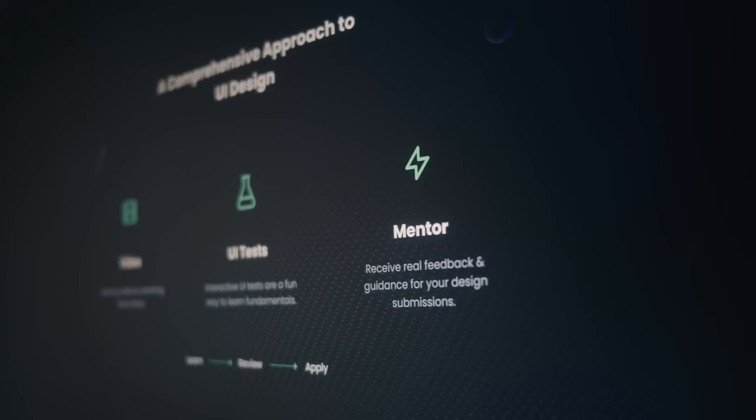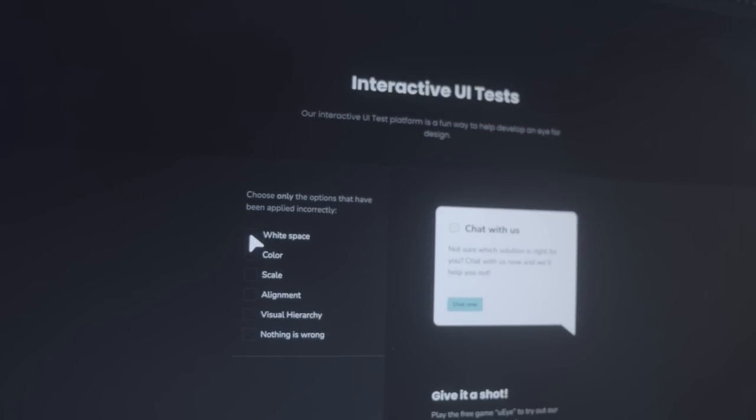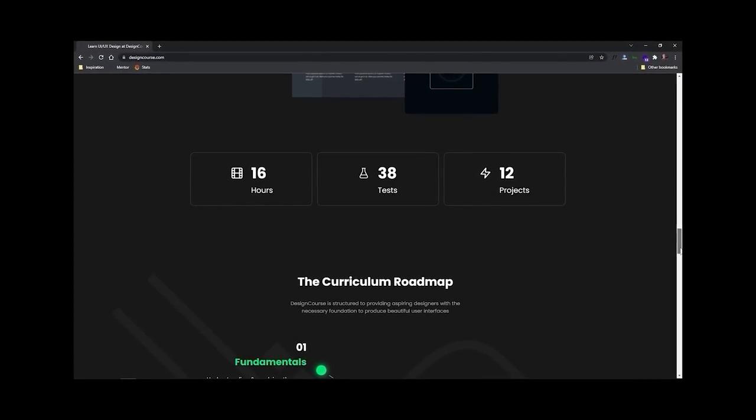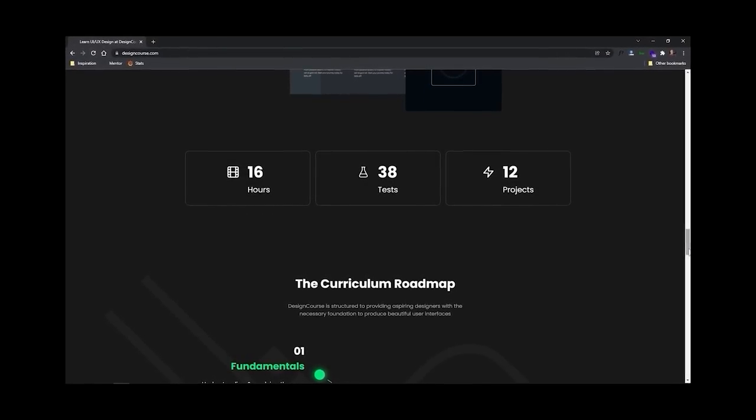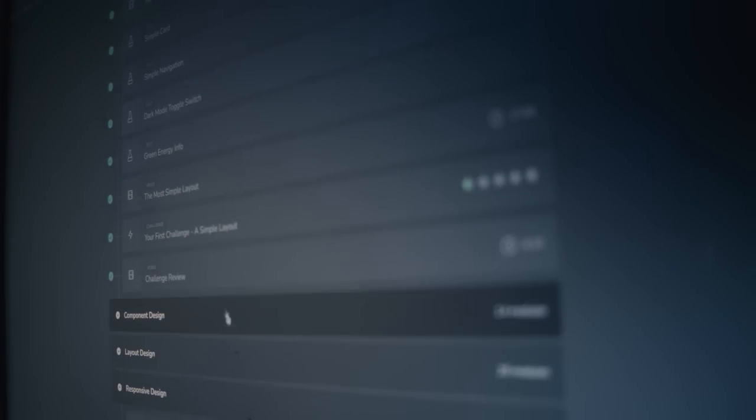Now chances are if you're watching this video, you probably want to be a better designer. And if that's the case, how much do you really want it? Because at designcourse.com, I've created a UI/UX course that will help you go from designing layouts that I might rate a 4 or 5 up to 8 and beyond. But more important than that, as a better designer, this means that you can land higher paying clients and jobs.